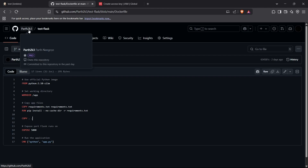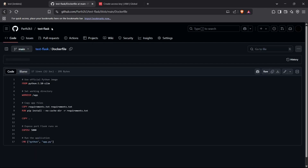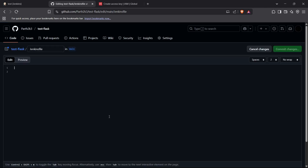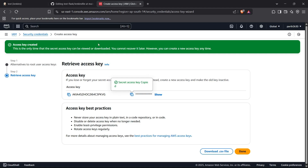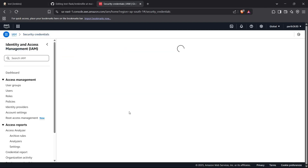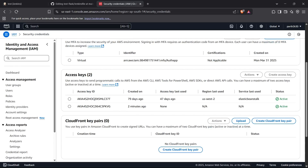Now let's make the Jenkinsfile. I've already created a file named Jenkinsfile which we'll edit now. First, create the pipeline block — the top-level block in a Jenkinsfile — and set the agent to 'any'. Moving forward, we can set some environment variables in the environment block. I'll set the AWS region variable. My credentials are for ap-south-1, so I'll use that region.